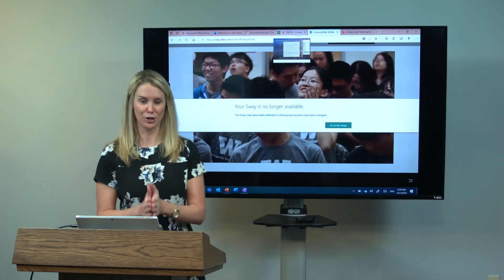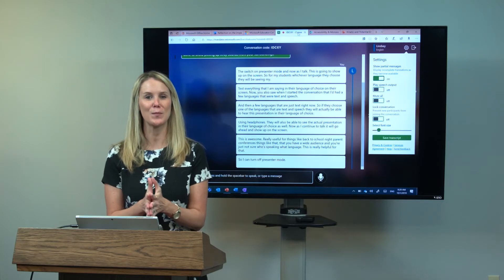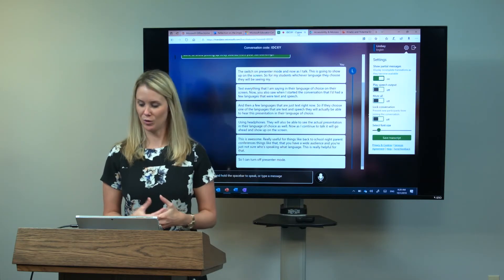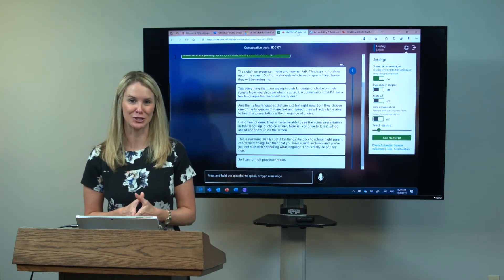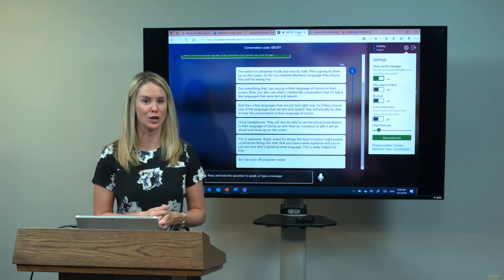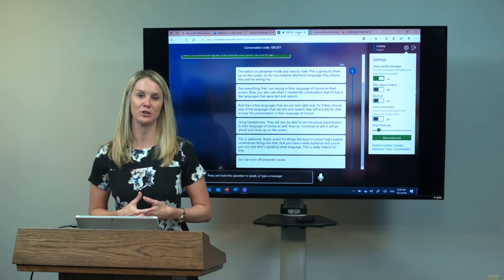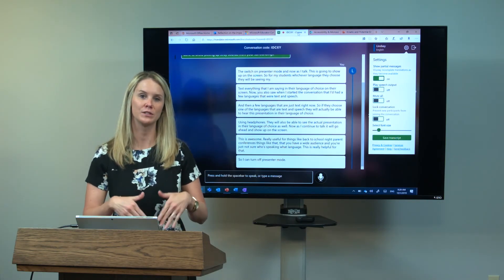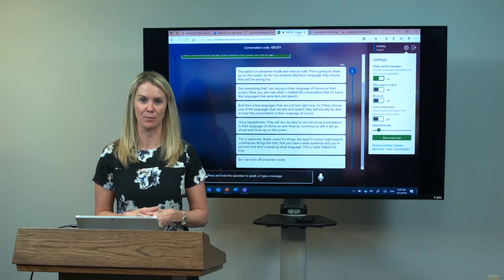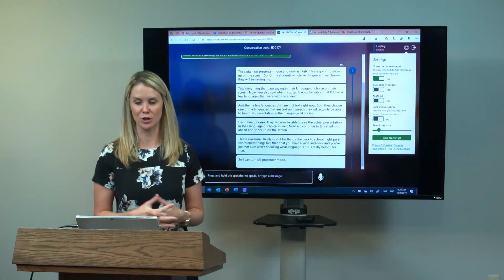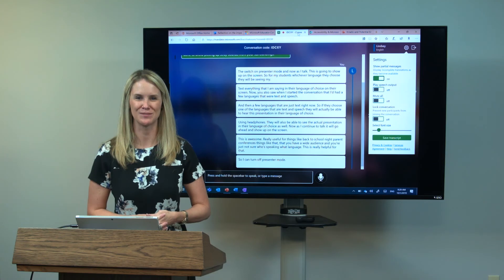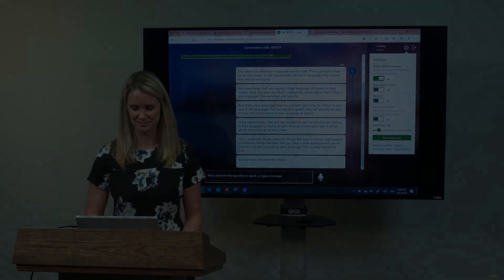That's all for Microsoft Translator. I really hope that you go ahead and download the free application on your phone to get started with it. Translator.Microsoft.com will take you right into the Translator application and you can start using it from there. Thanks so much. Thank you.